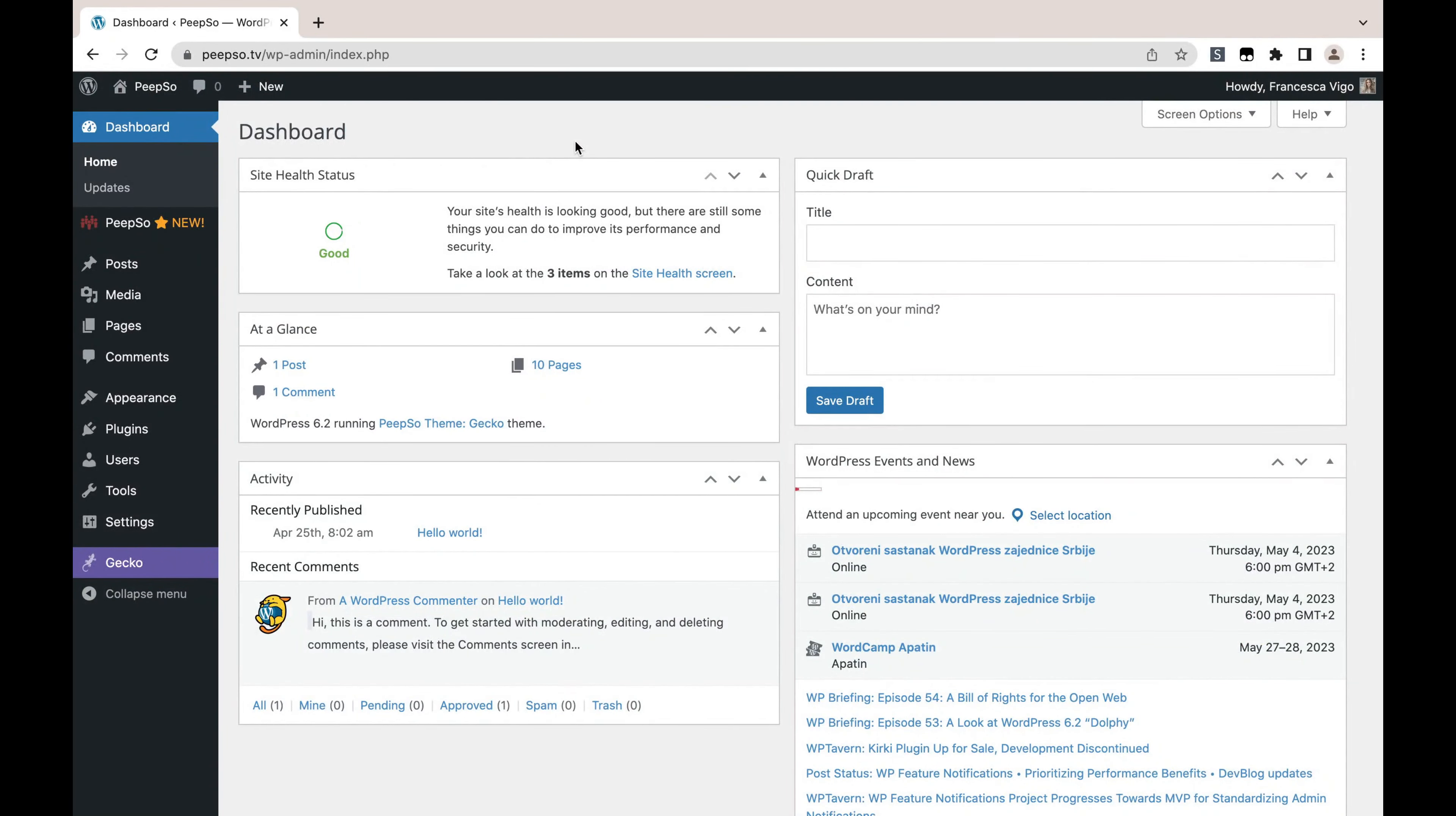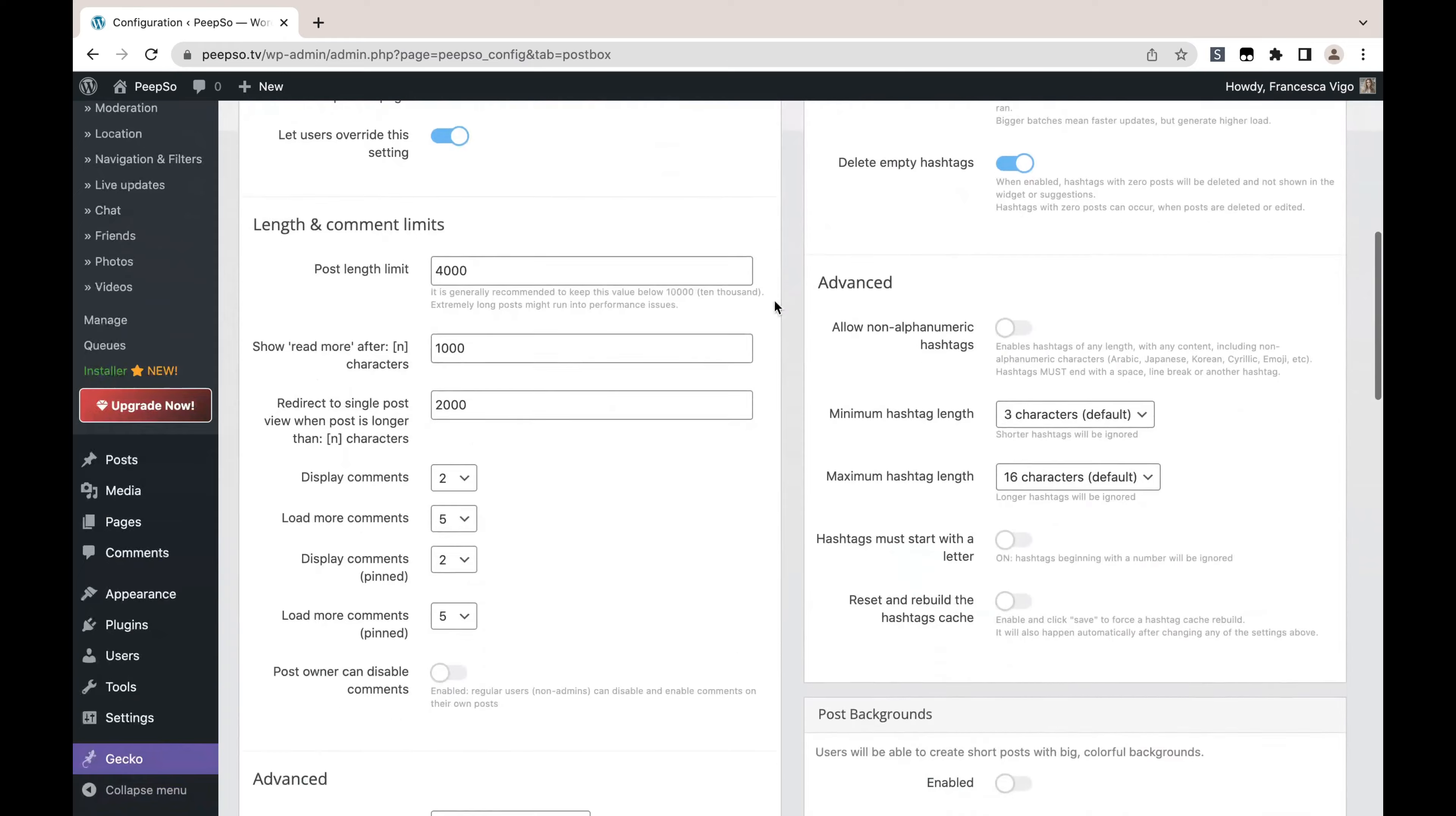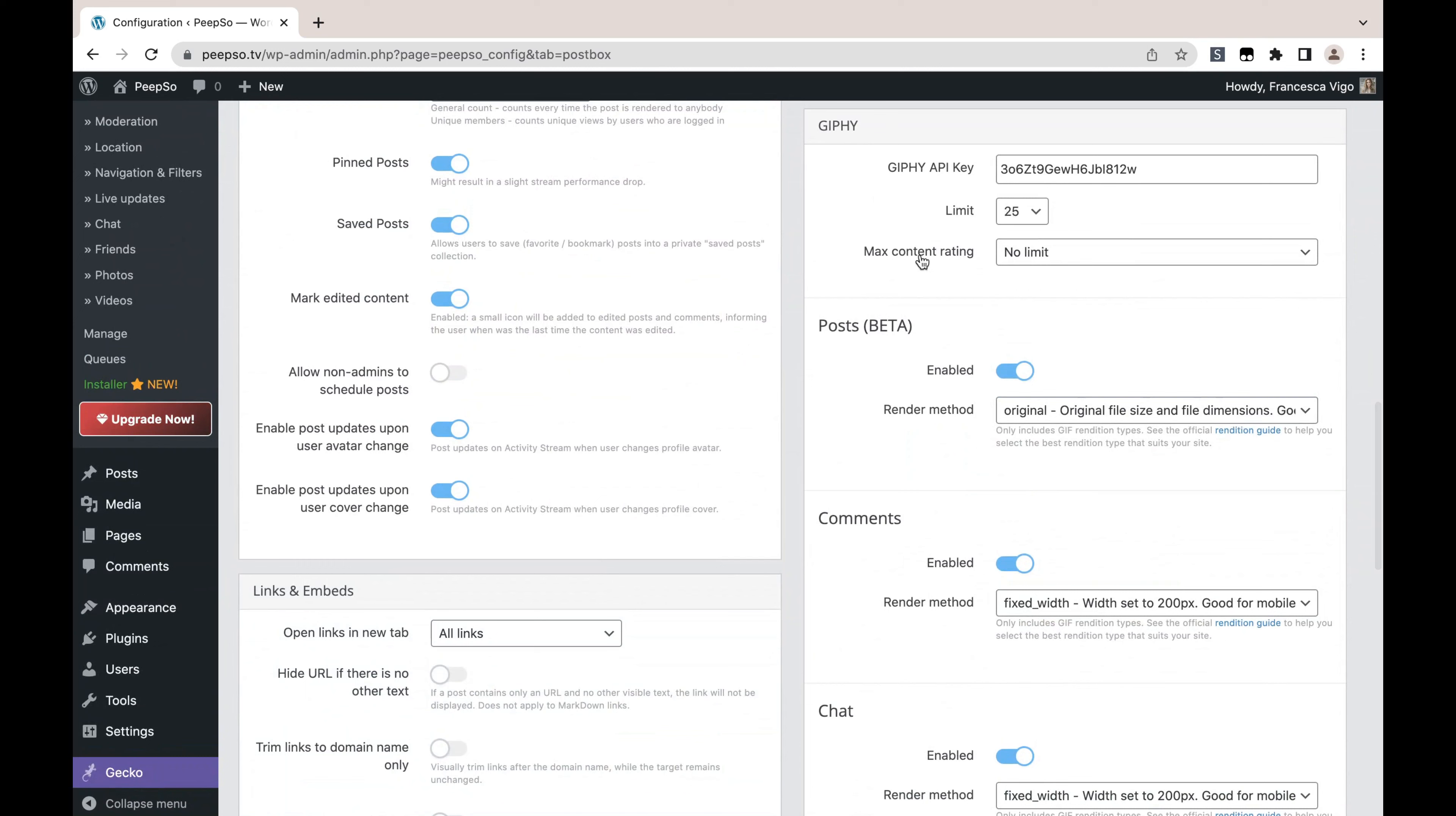Then navigate to PIPSO configuration, stream posts, and scroll all the way down until you find the Giphy section. These are the options that we need.